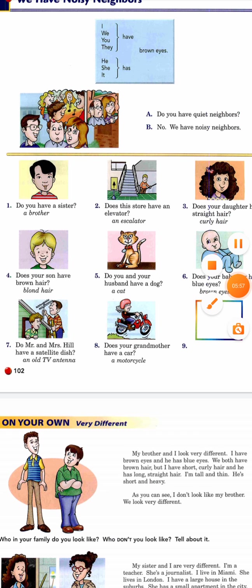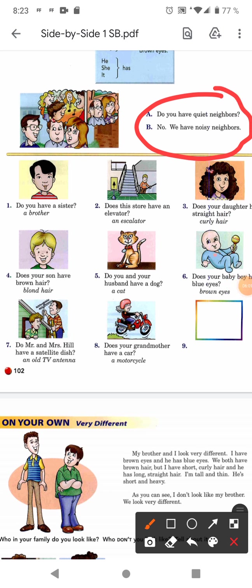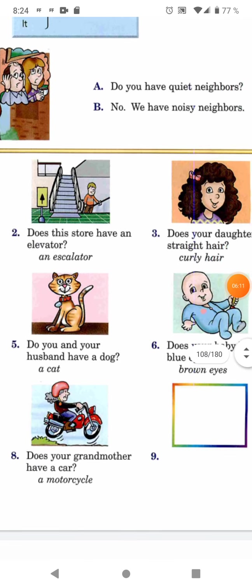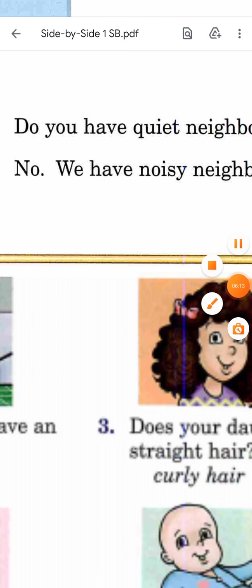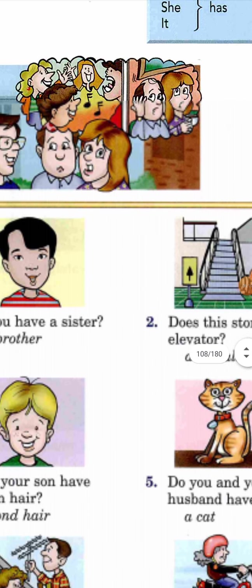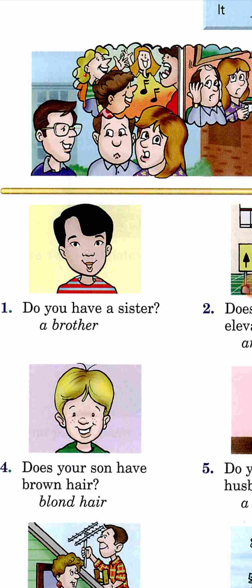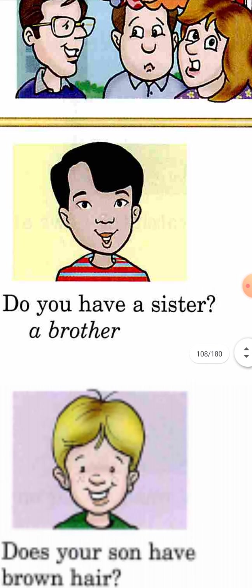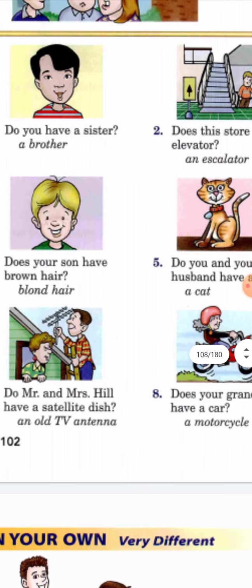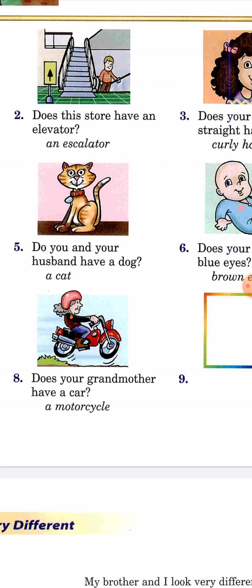This exercise asks you to give the opposites of what is described. Look at the example: 'Do you have quiet neighbors?' — 'No, we have noisy neighbors.' Quiet and noisy are perfect opposites. For instance: 'Do you have a sister?' — 'No, I don't. I have a brother.' Nine repetitions — please send them when you have a chance. I'll write to you on the platform to explain this as well. Greetings!